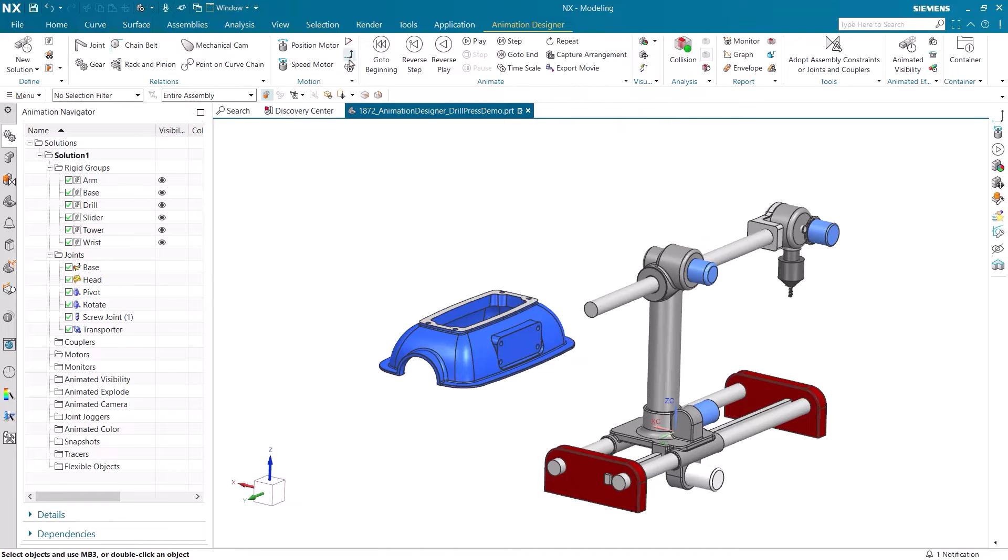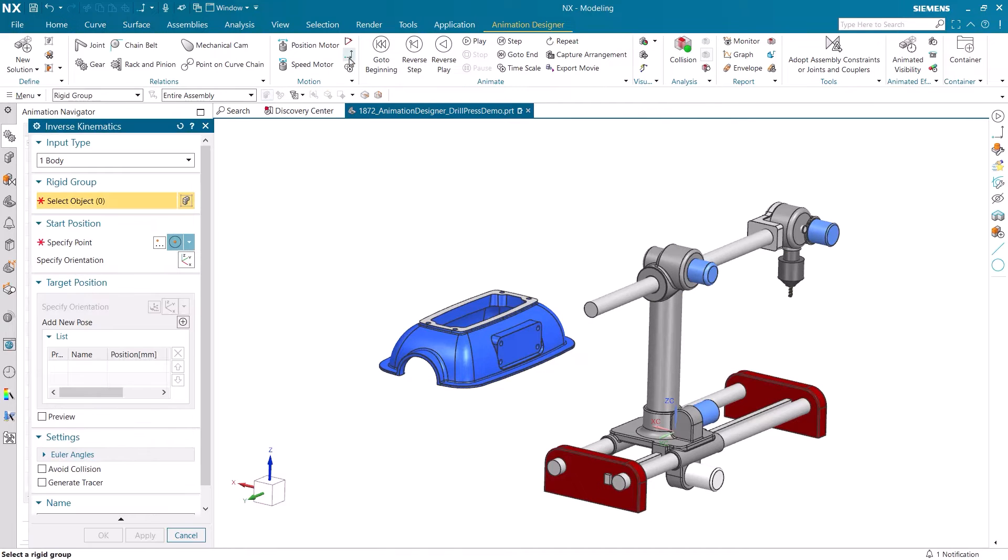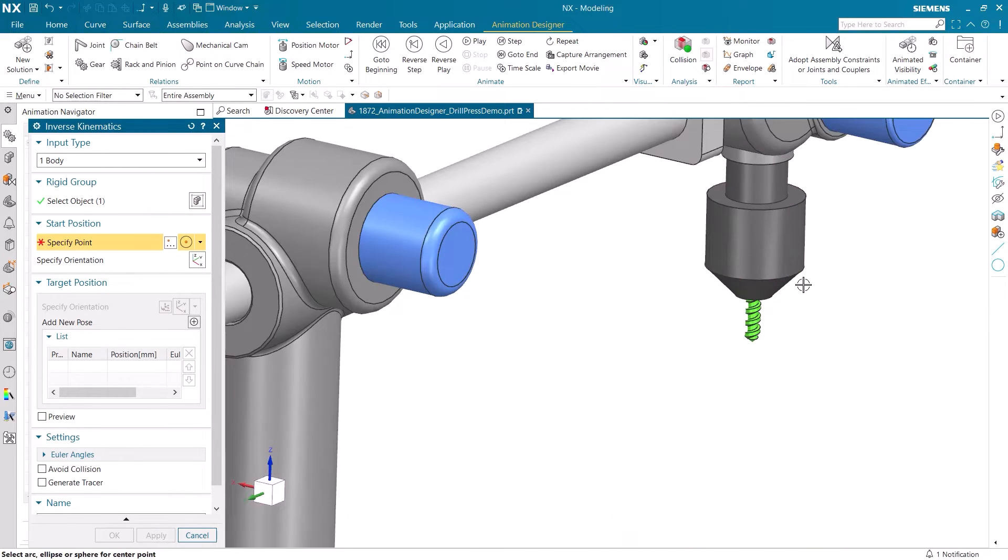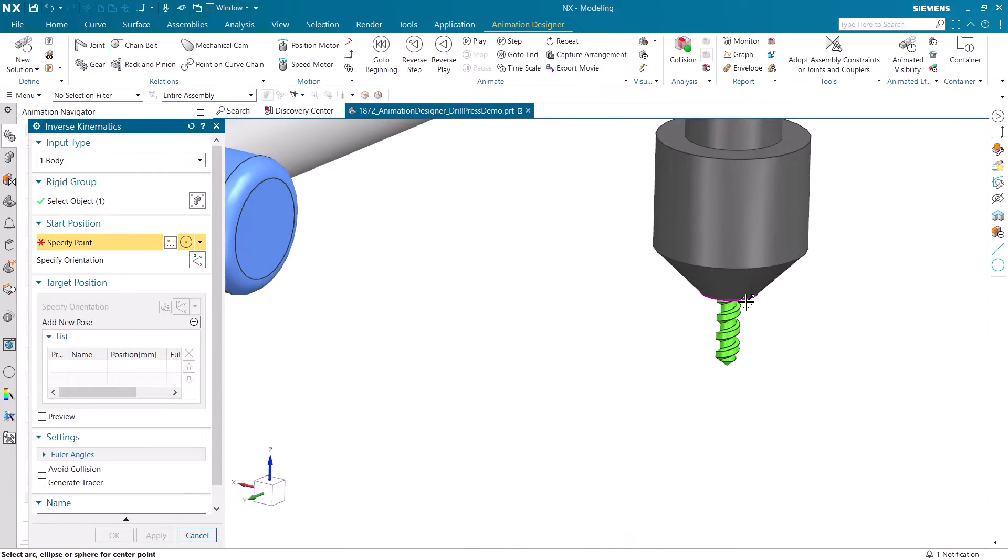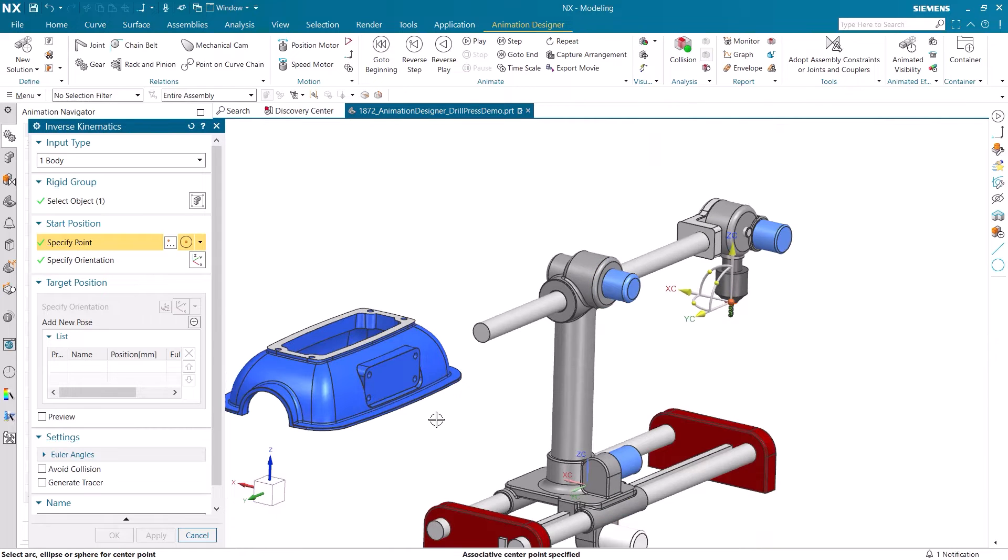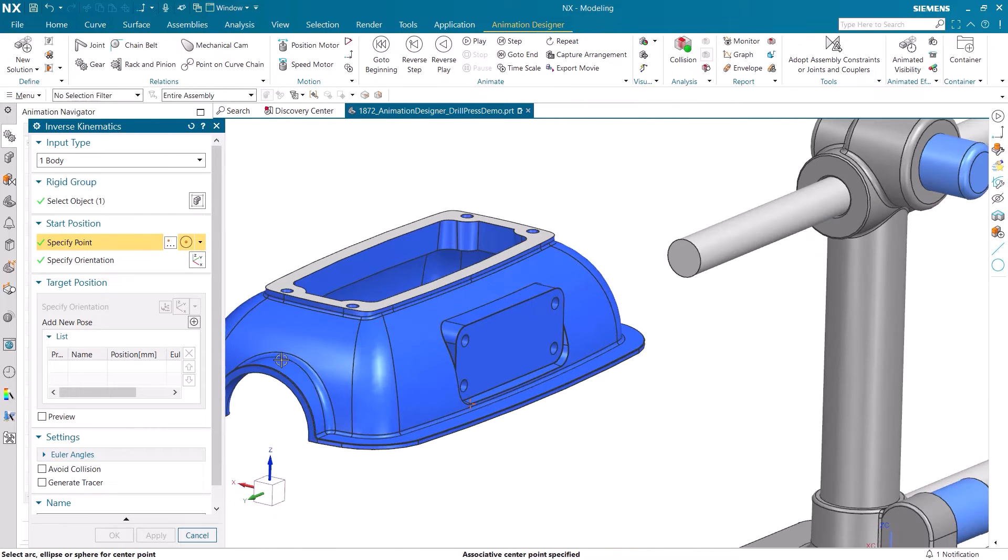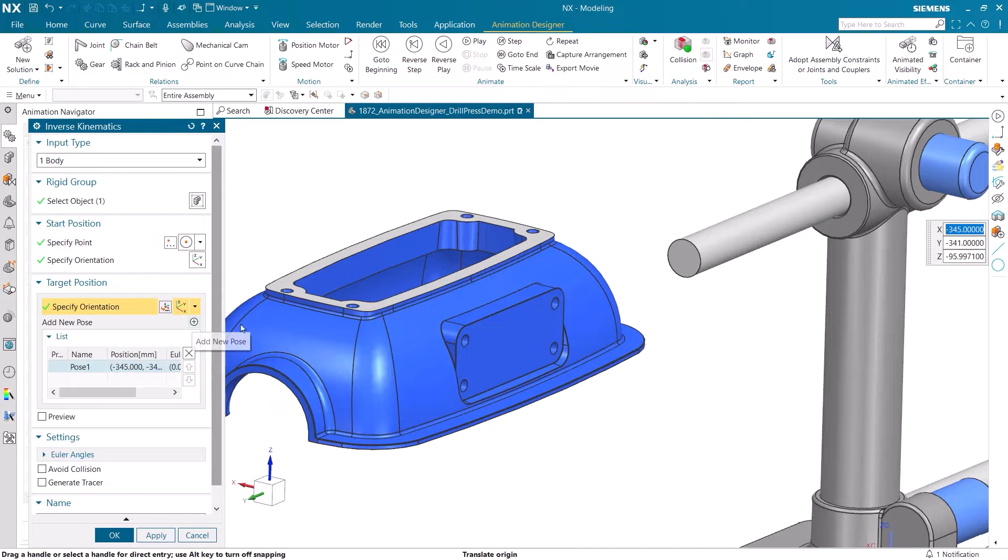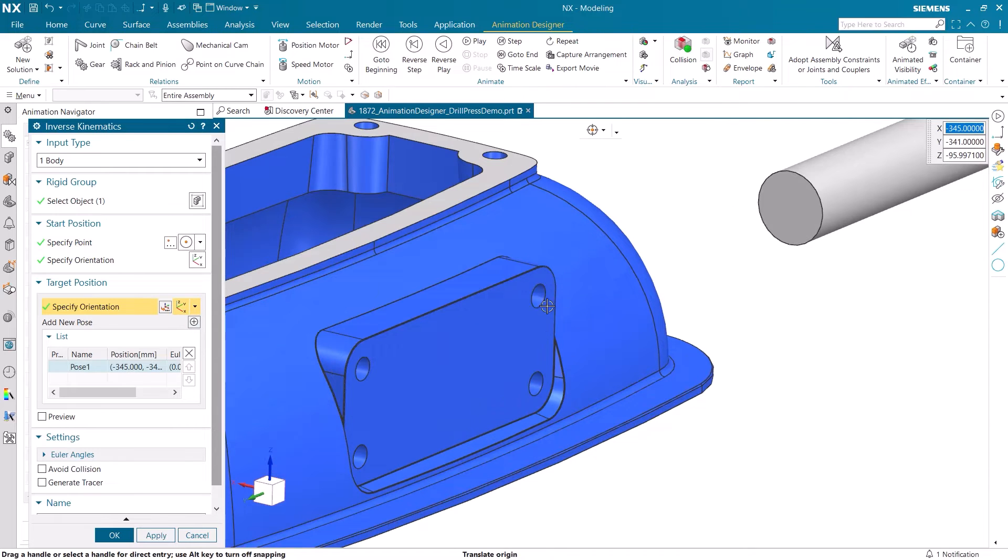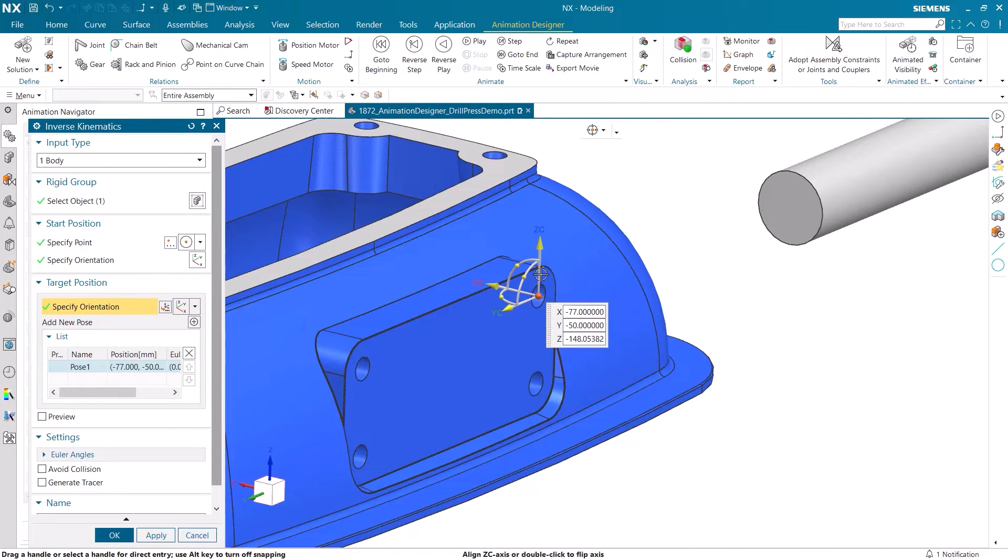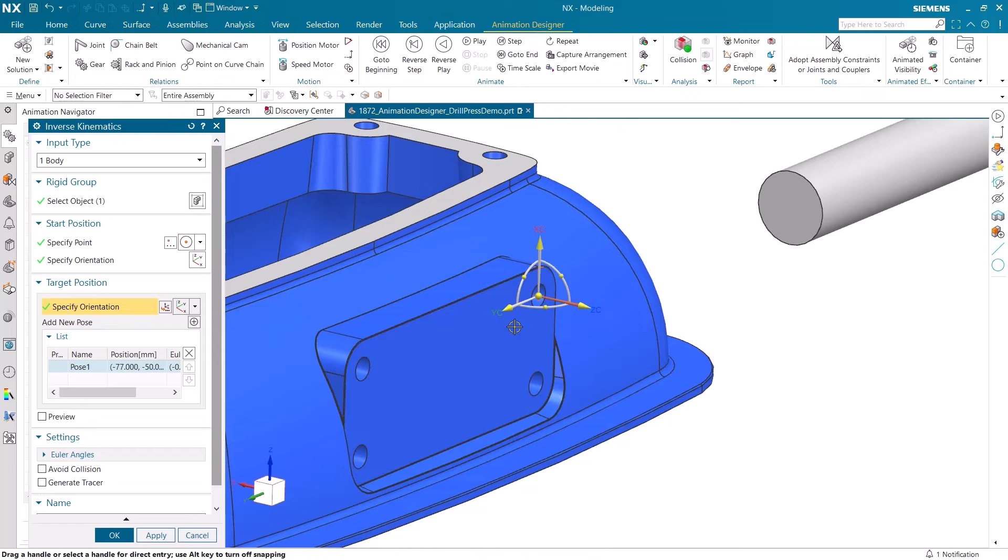Let's now use the Inverse Kinematics command to create a motion path. Our rigid group is going to be the drill press spindle, and we can easily select the center of the circle. Our destination is going to be the center point of this hole. The coordinate systems of the starting and destination points need to line up, and an easy way to get this orientation is to select an axis and then a face you want it to reference.